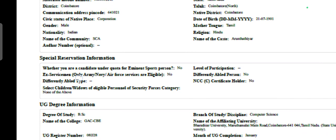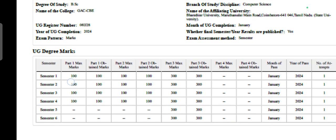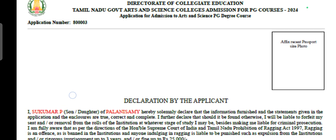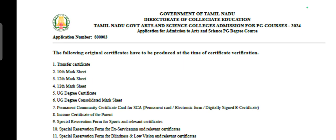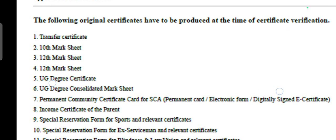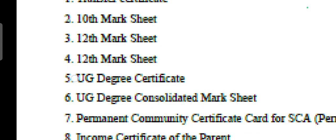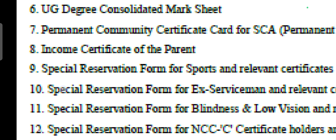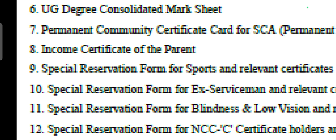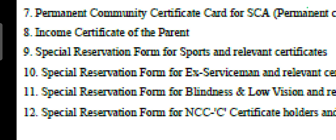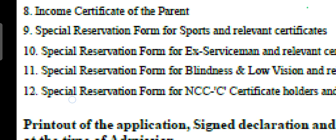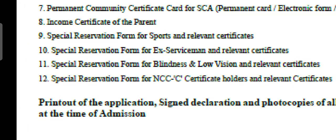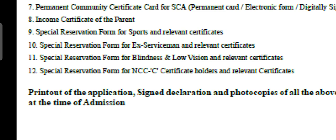You will need personal information, special reservation information, and UG degree information. You can use a self-declaration and certificate verification. Required documents include: Transfer Certificate, 10th mark sheet, 12th mark sheet, UG degree, consolidated mark sheet, permanent community certificate, income certificate, sports and relevant certificate, special reservation for ex-servicemen, and blindness and low vision certificate.